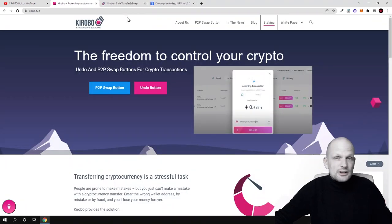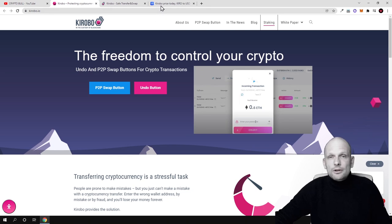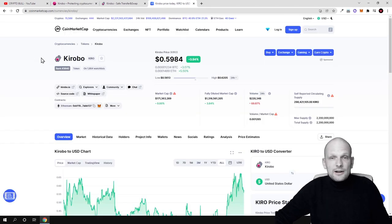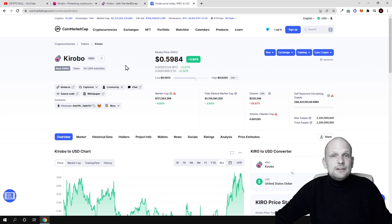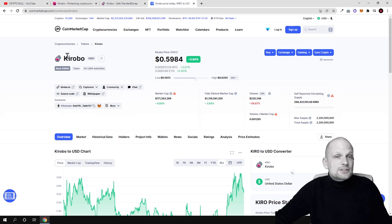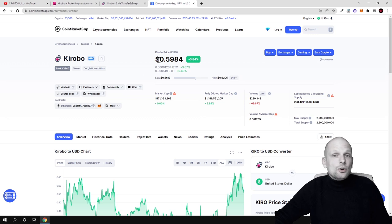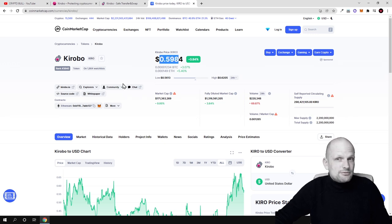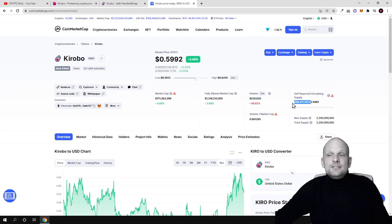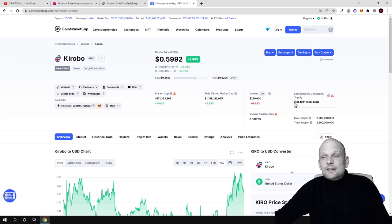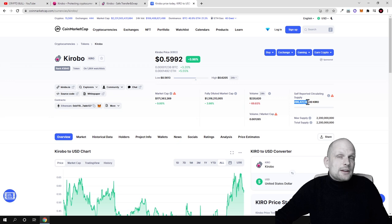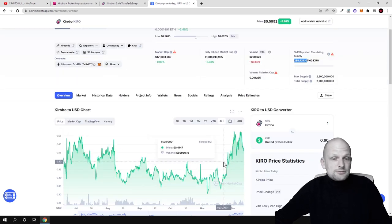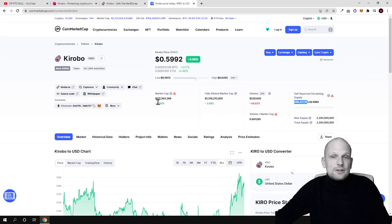If we go on CoinMarketCap, you can see that while Bitcoin is currently pulling back, this cryptocurrency Kiro, the ticker for this crypto is Kiro, is holding strong. Its price is 59 cents. The circulating supply is 298 million in circulation, so no billions, no trillions, no quadrillions. Price has been holding for this cryptocurrency.